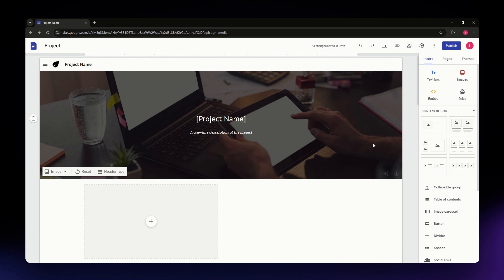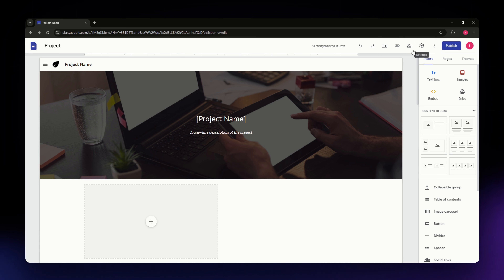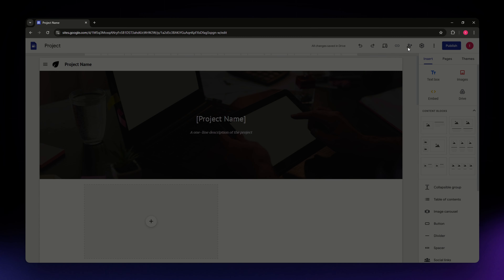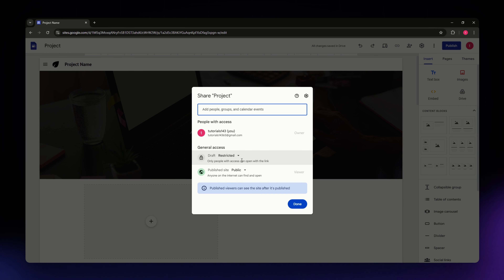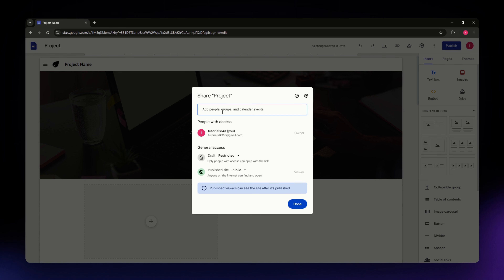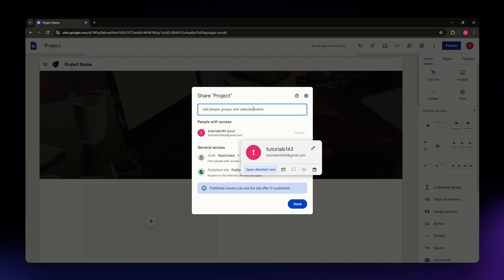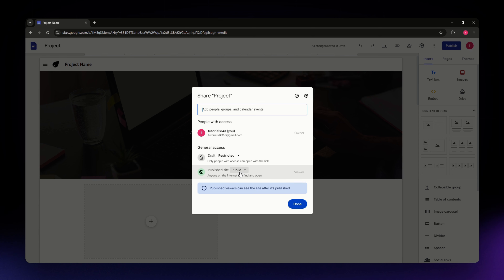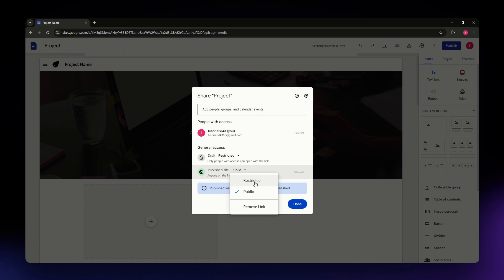There are also sharing options at the top. Clicking the share icon lets you share your website with others — it works similarly to Google Drive. You can add people and control their editing access, make the site public, restrict the link, or remove access. Hit Done when you're finished.